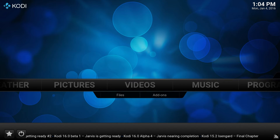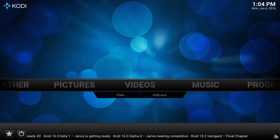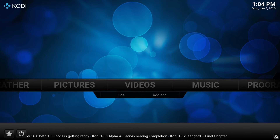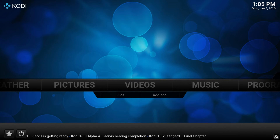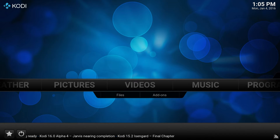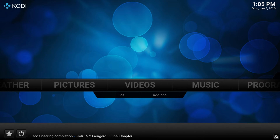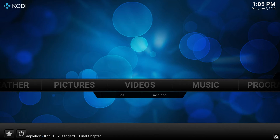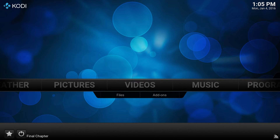So today's show is about how to install parental control — universal parental control for Kodi. This is good for anybody who has children, or anyone you want blocked from seeing certain movies and using certain add-ons. So let's get right into it. I'm going to show you how to get it installed and we're going to go over it a little bit.